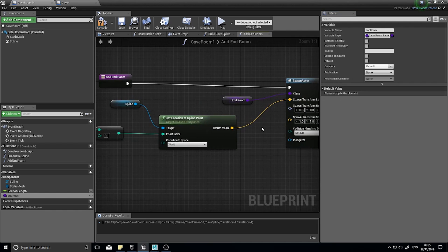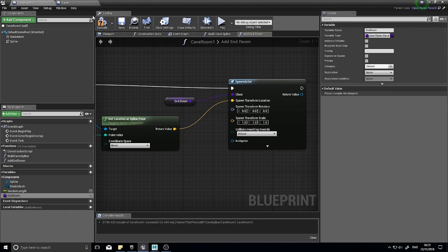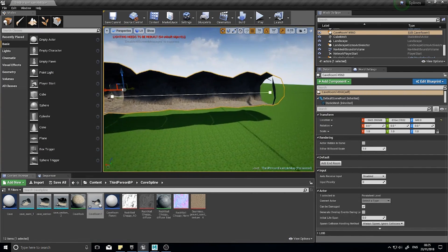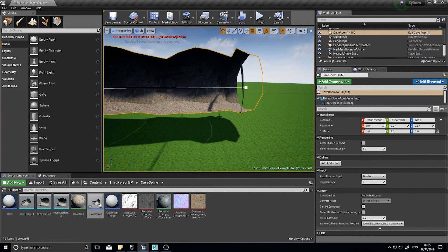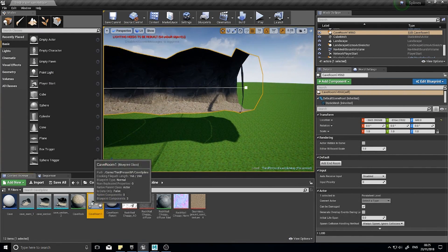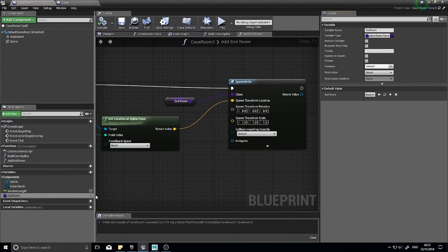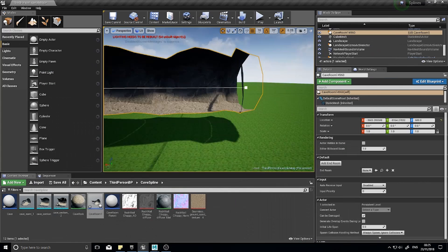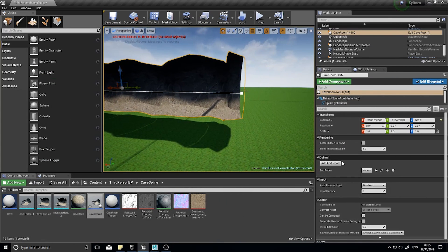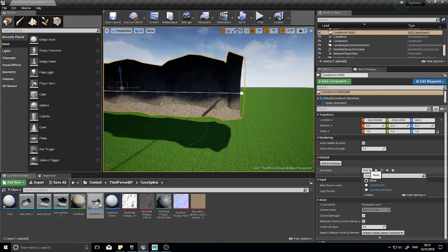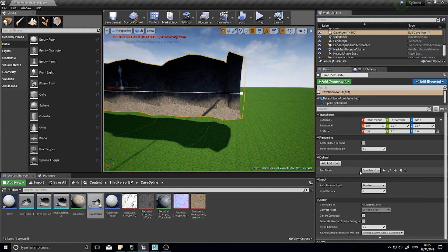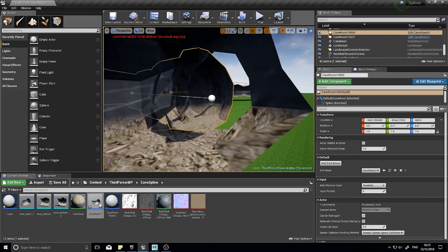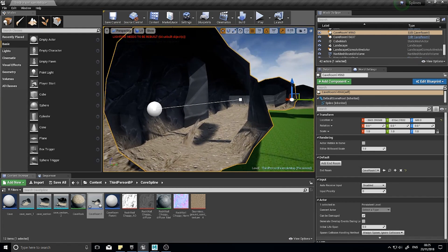And that should change that there which it does. And that means now when I'm pulling this out, I can make the end room editable so I can see it in the editor so I can choose my end room. Like so. There you go, add end room.